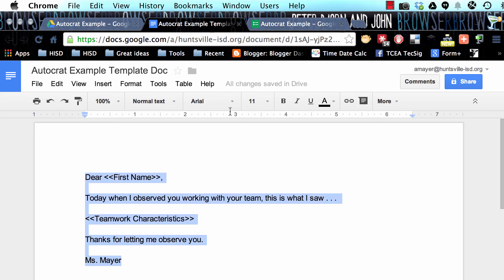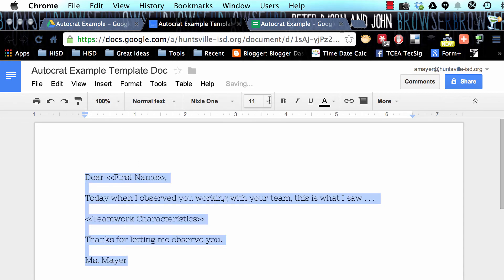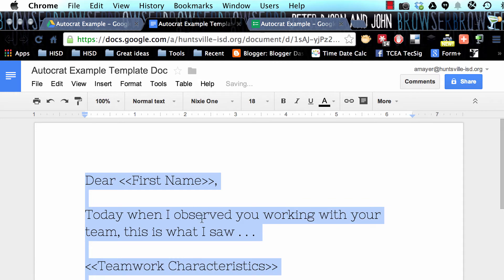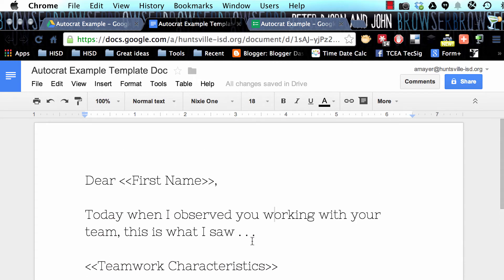I can format all this, so I can give it a nice font if I want. Whatever I do to it here, this is how it's going to look to my recipient eventually, except obviously these tags are going to be filled in with data from our form.